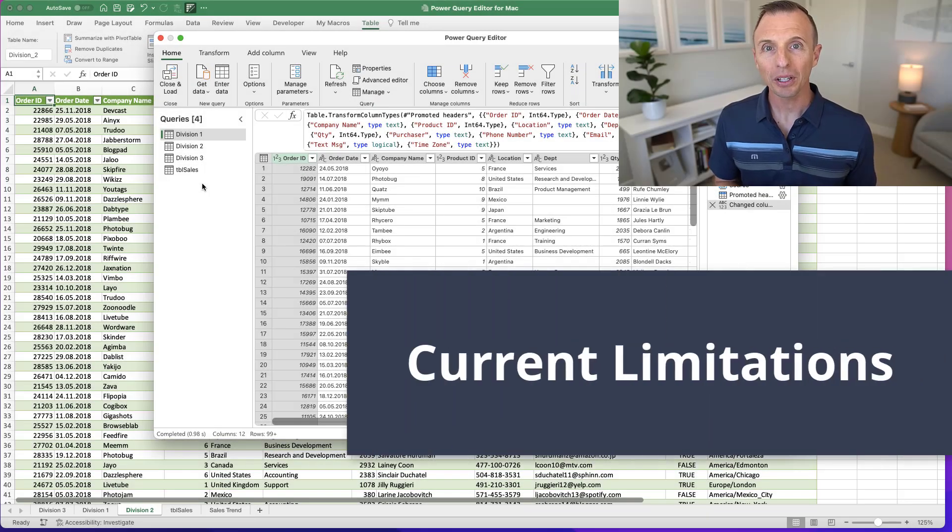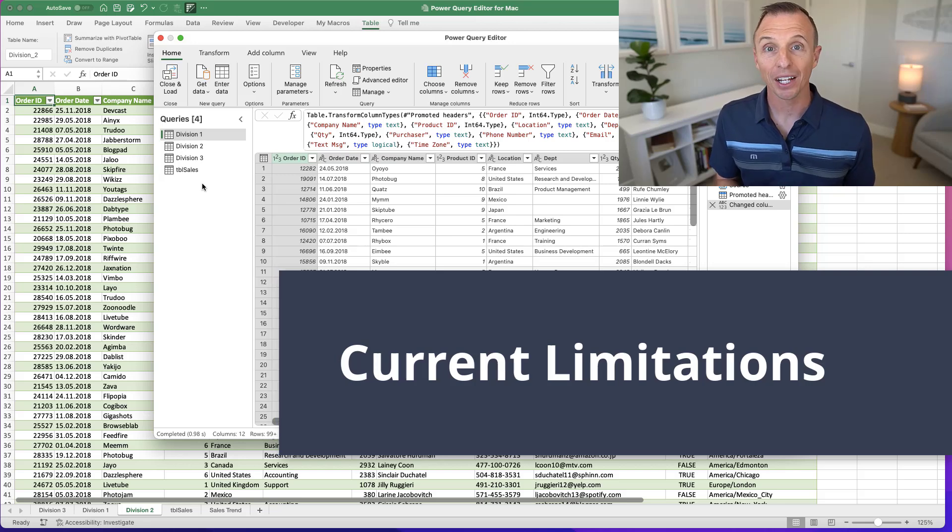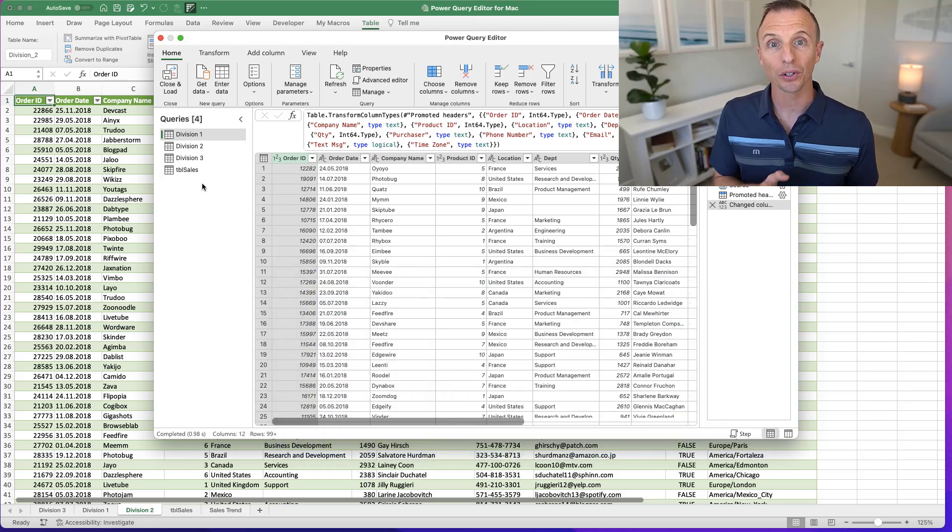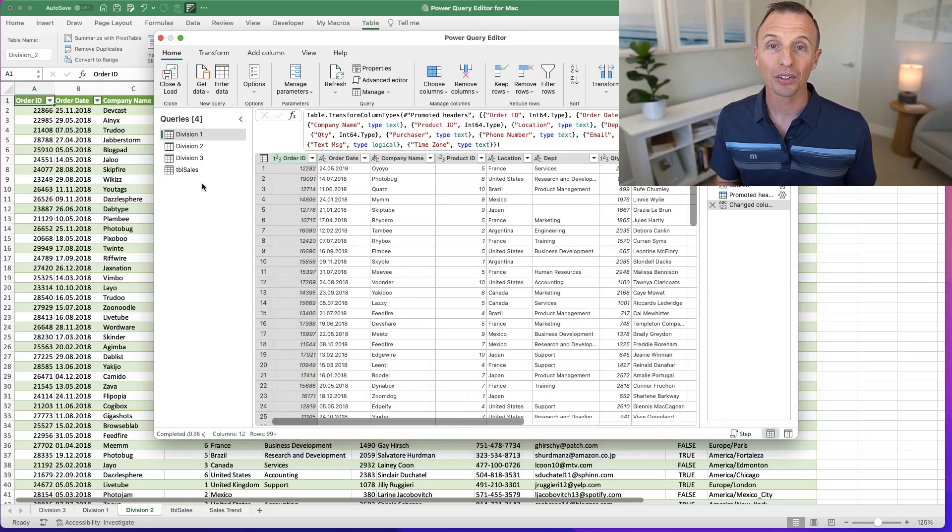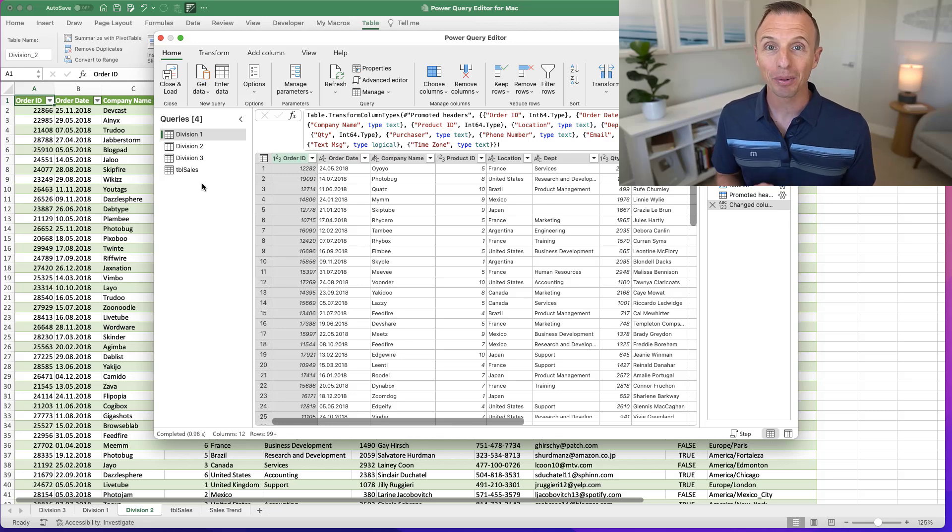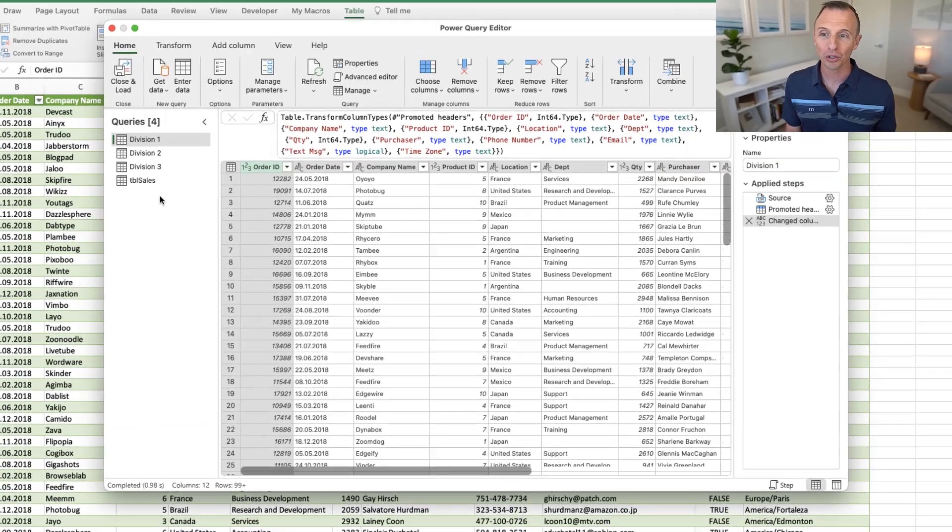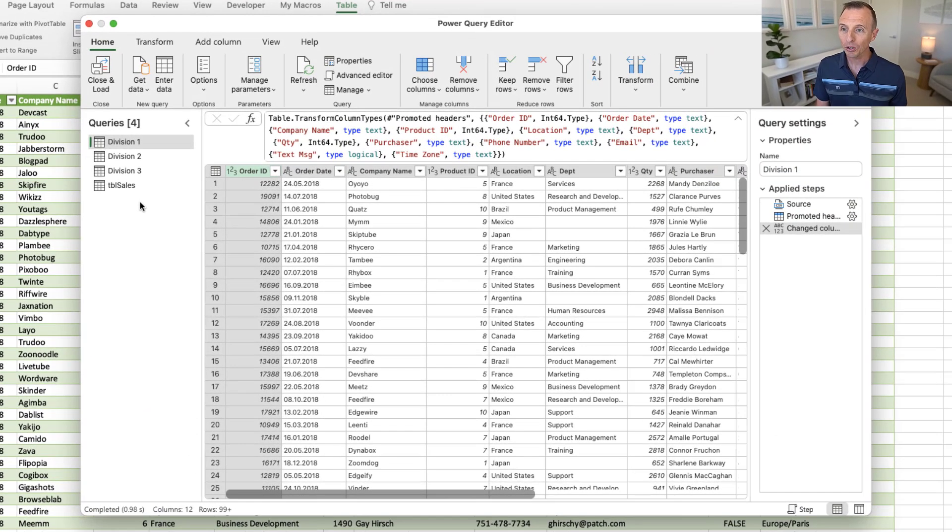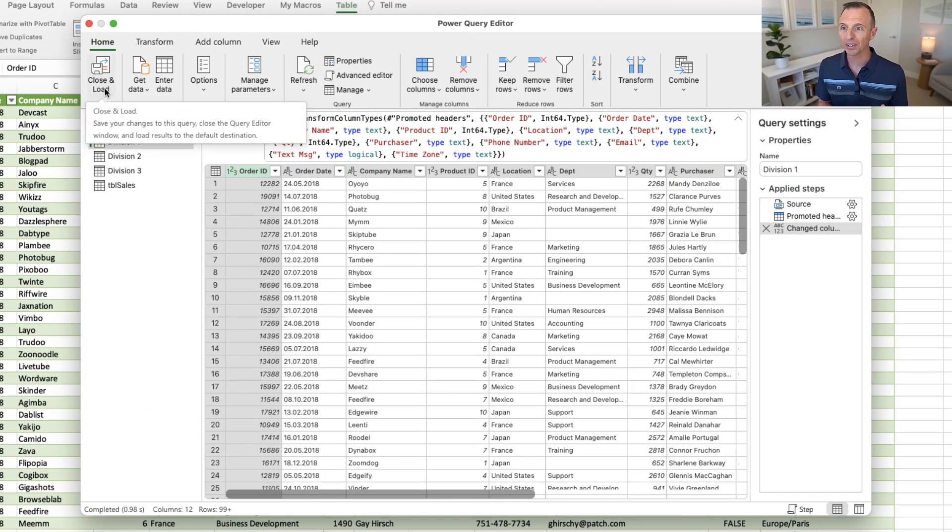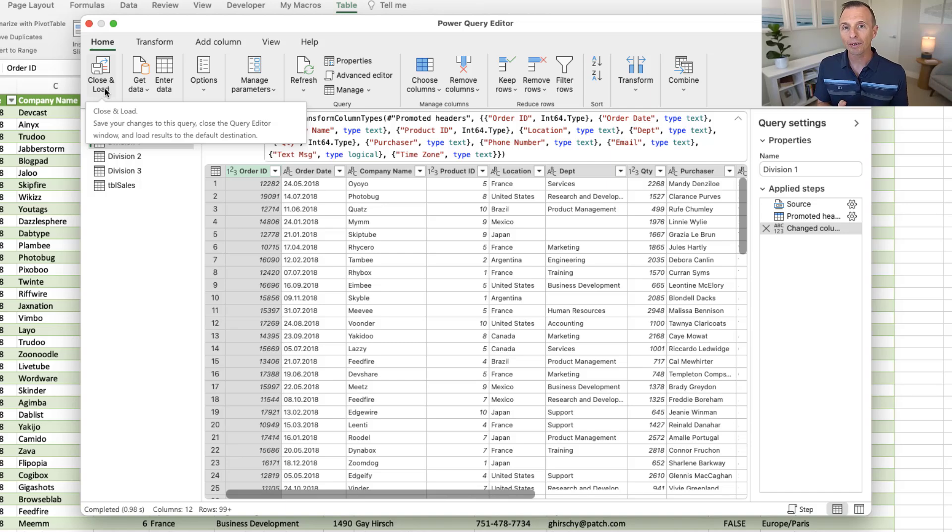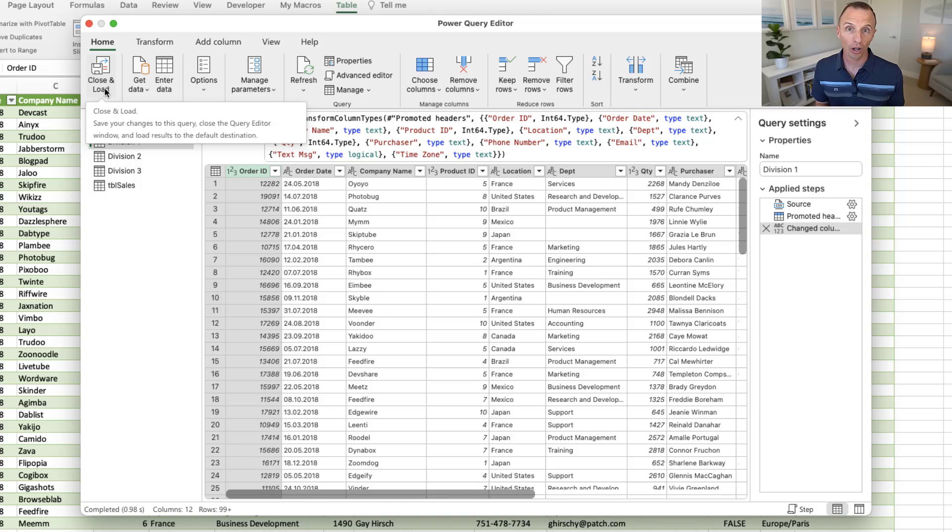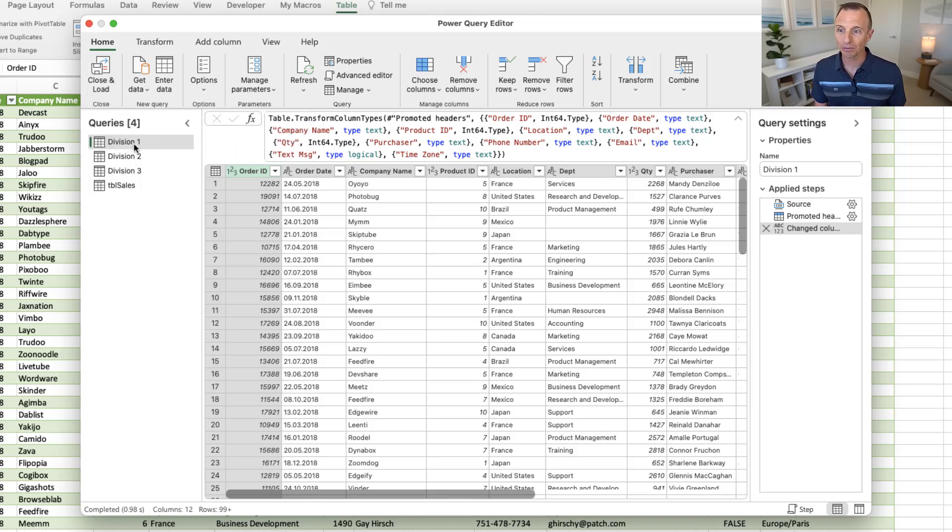Okay. So let's talk about some limitations of the Power Query editor for Mac. And I do want to stress that these are current limitations. Microsoft is working on enhancing the Power Query editor. So hopefully these will all be resolved in the near future. First of all, on the Close and Load, you'll obviously see here that it's not a split button. And we don't have the option to create a connection-only like we do on Windows.